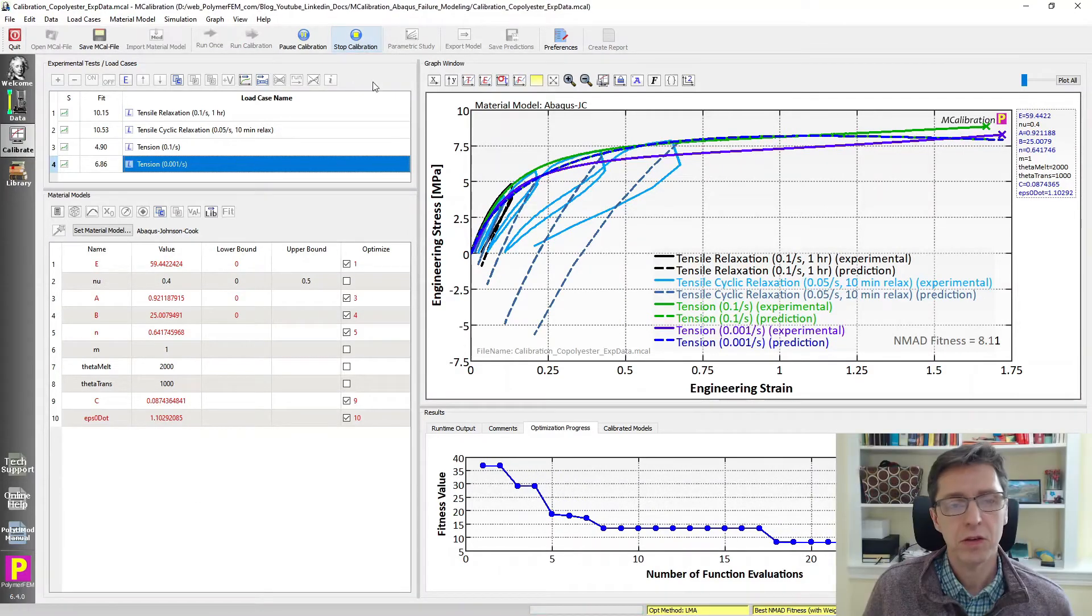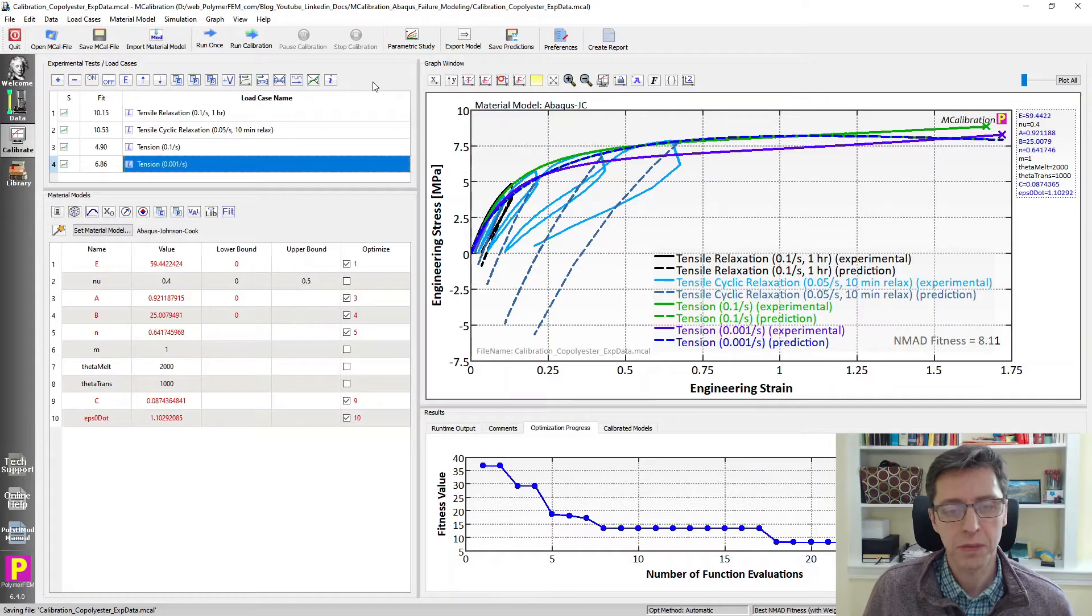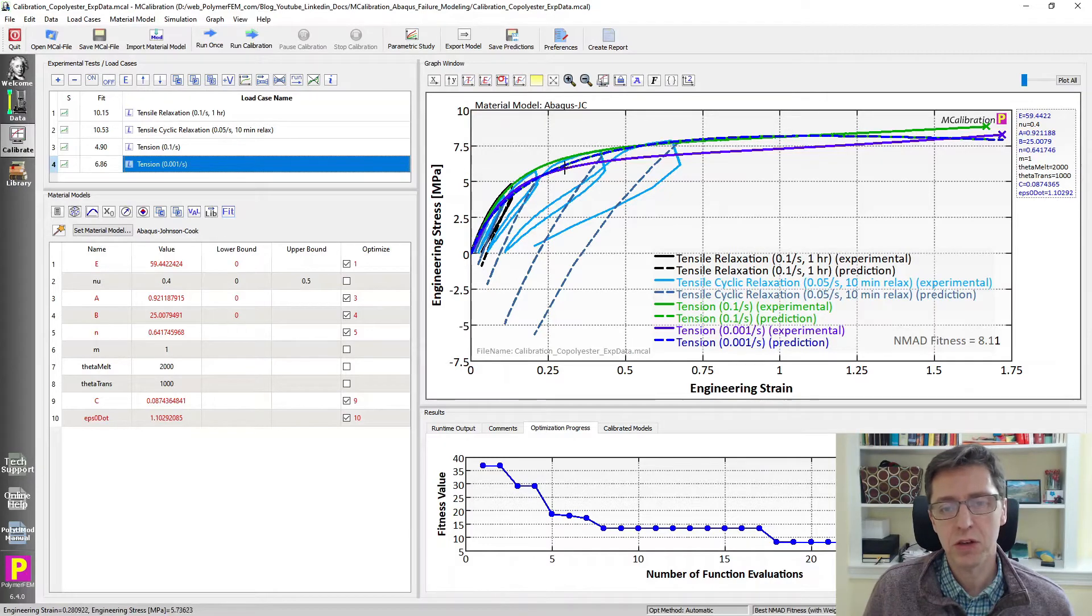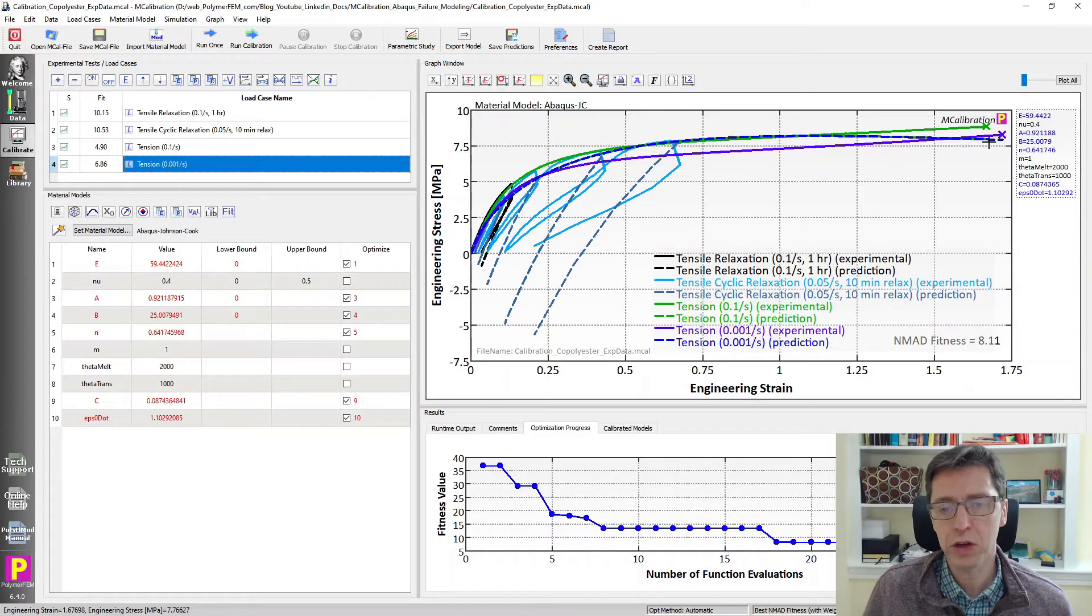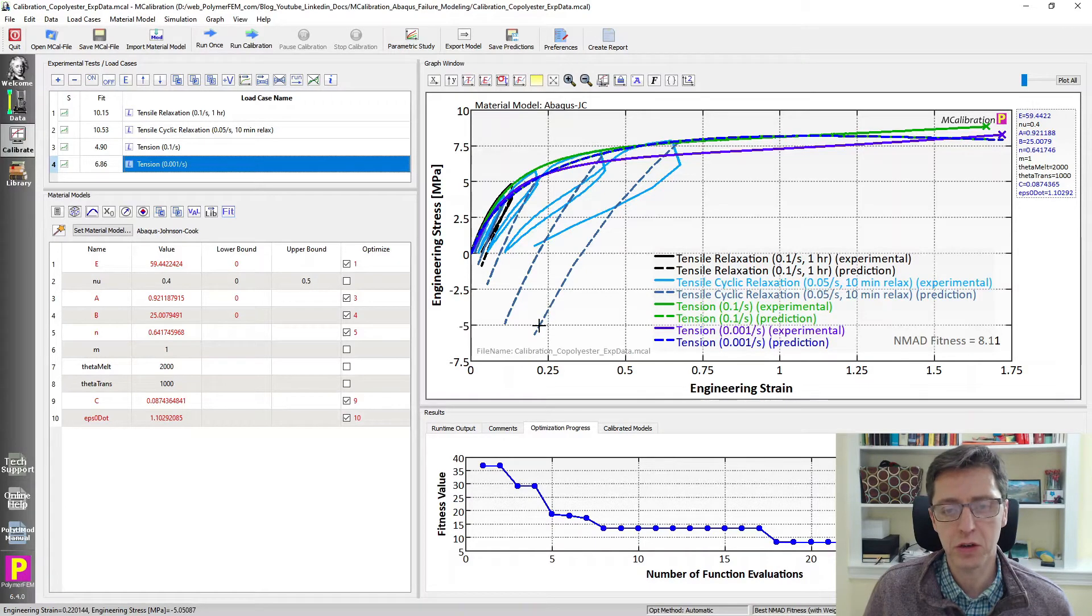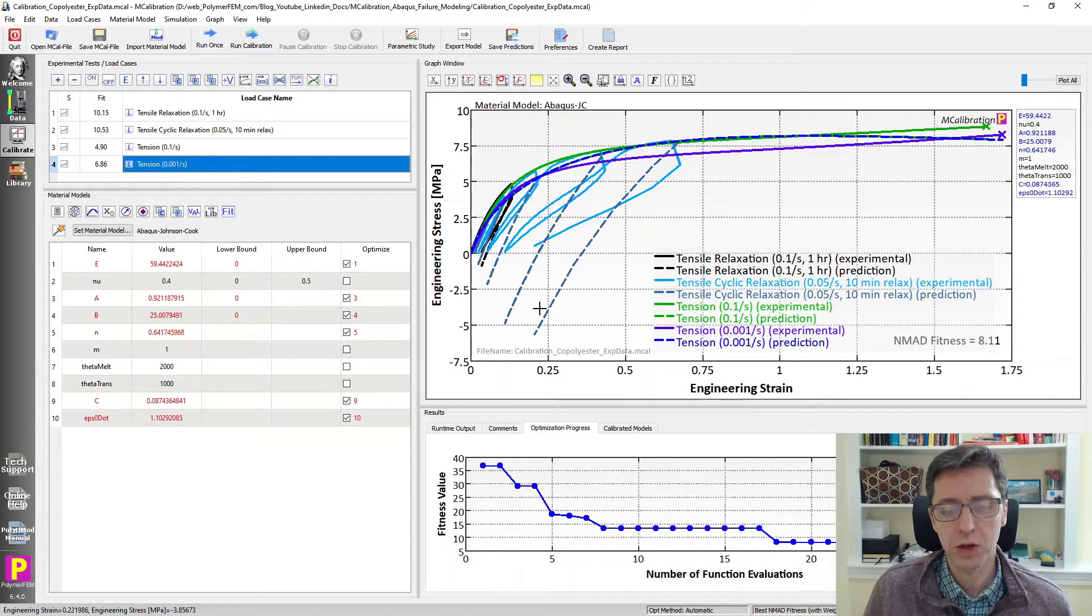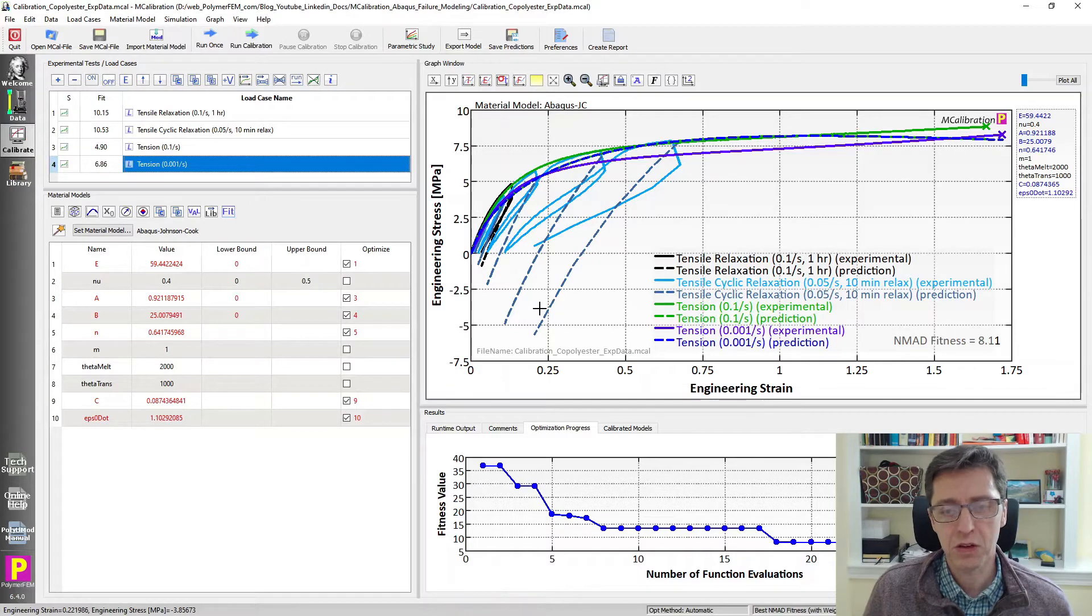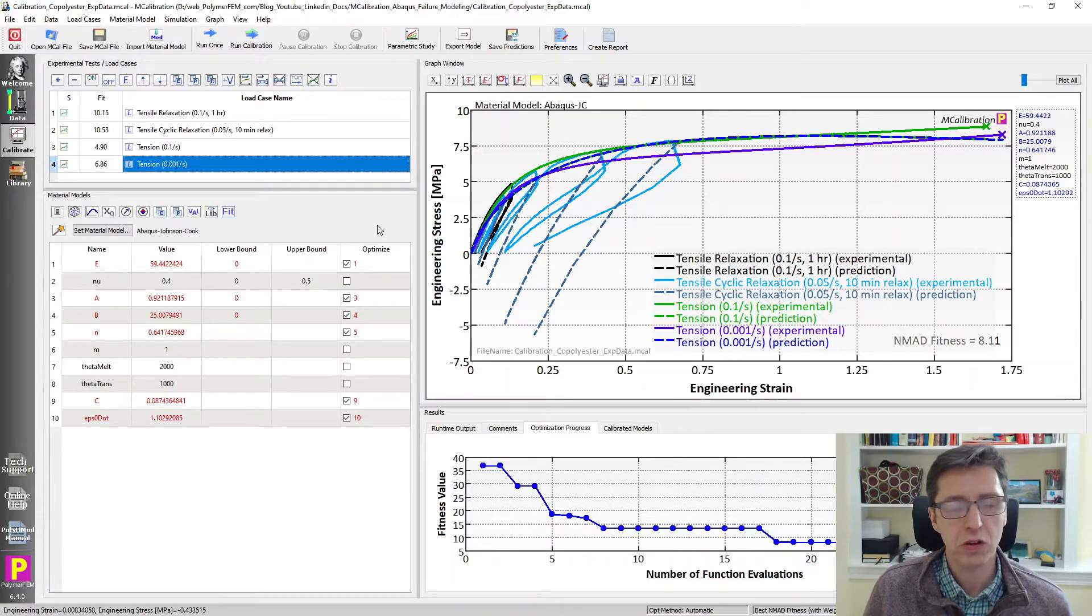Okay so I'm stopping the calibration at this point. You can see that the predictions here look reasonably good during monotonic loading but the unloading predictions are just linear and then predicts way too much permanent deformation. This is a very common issue with the Johnson Cook model when you apply it to polymers.